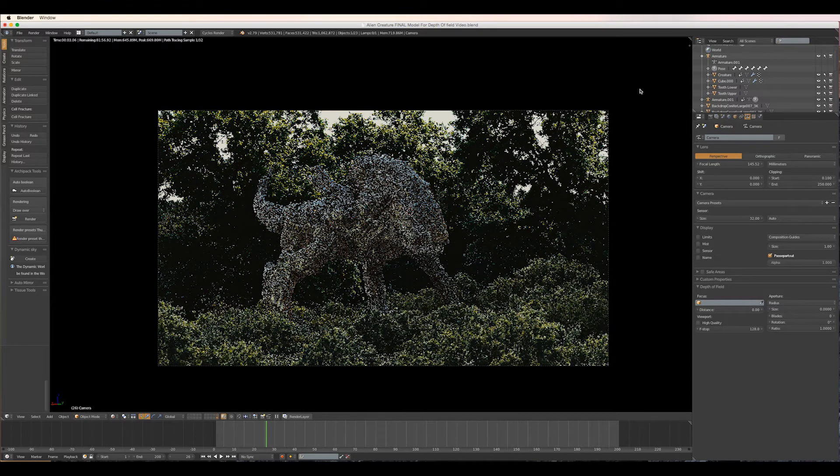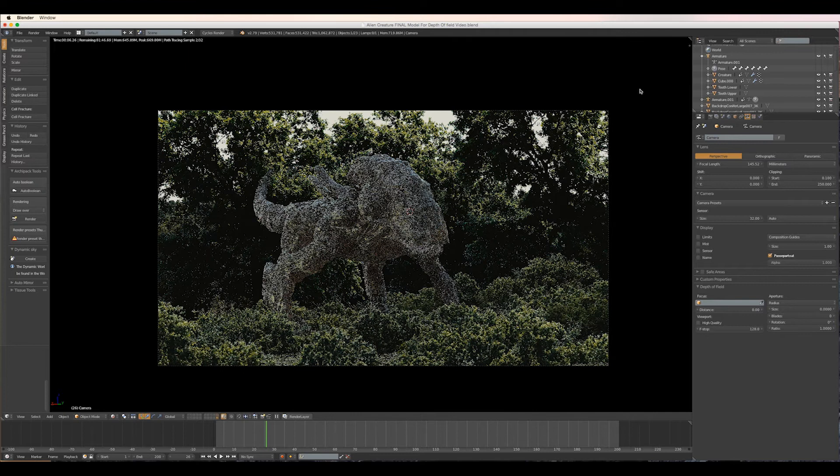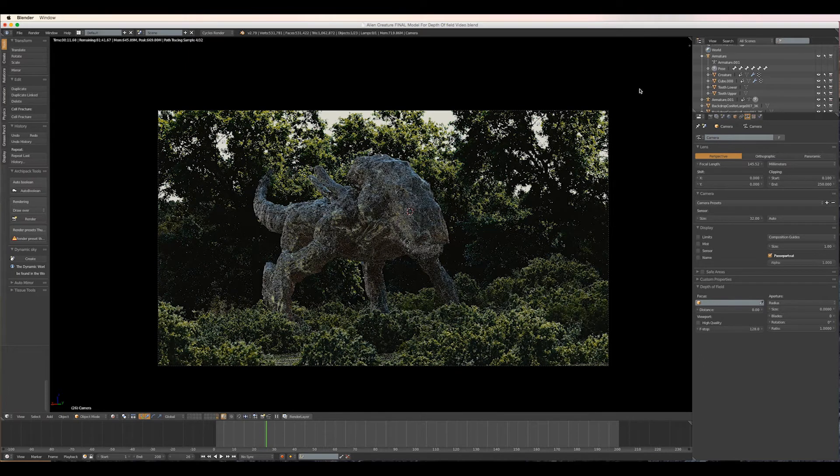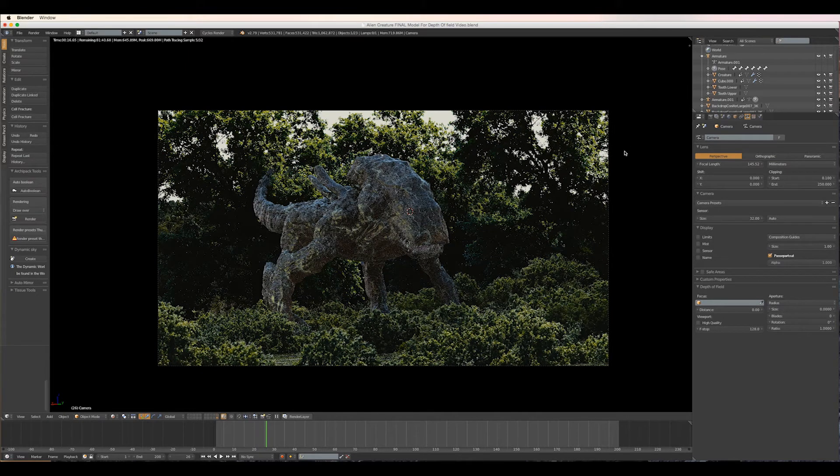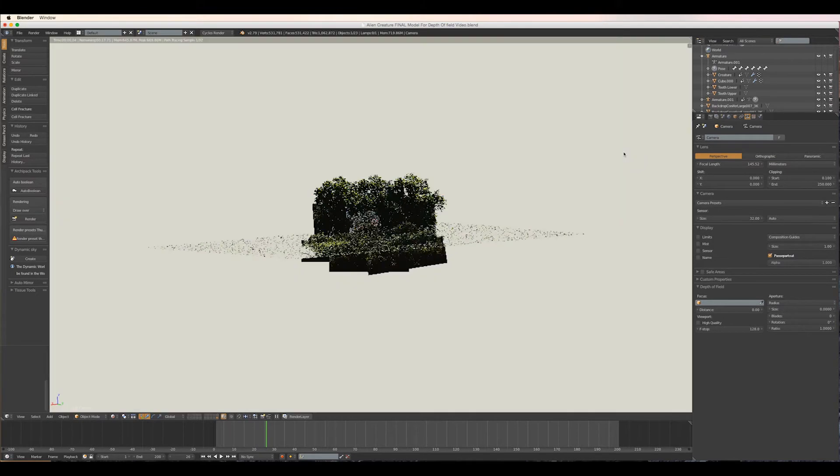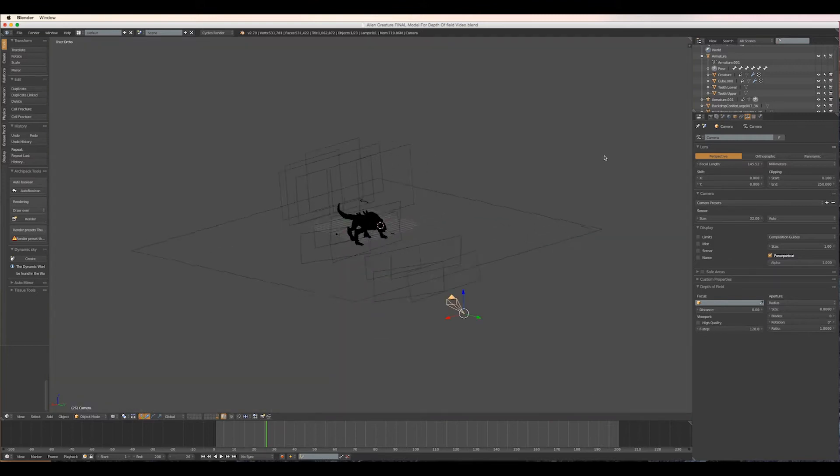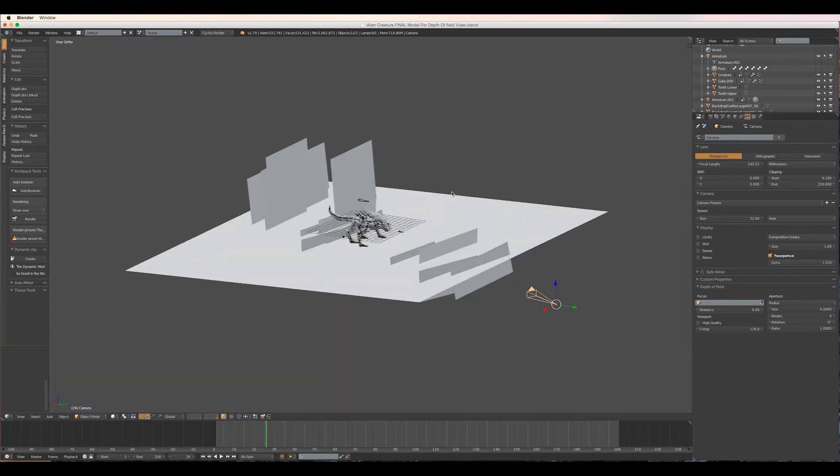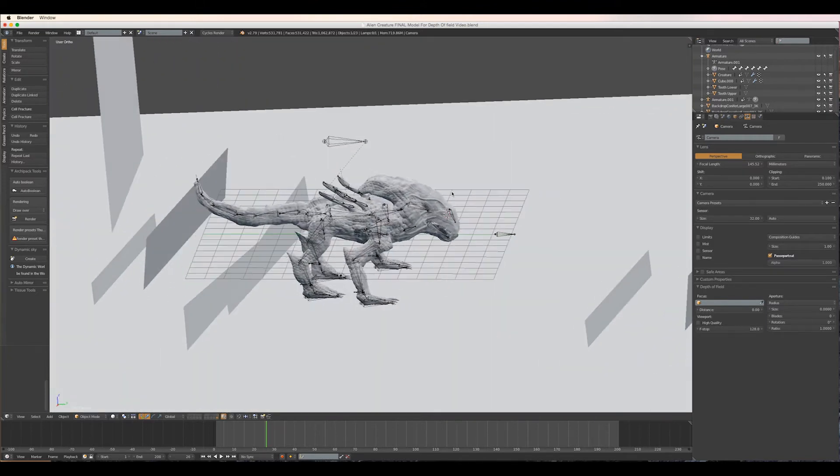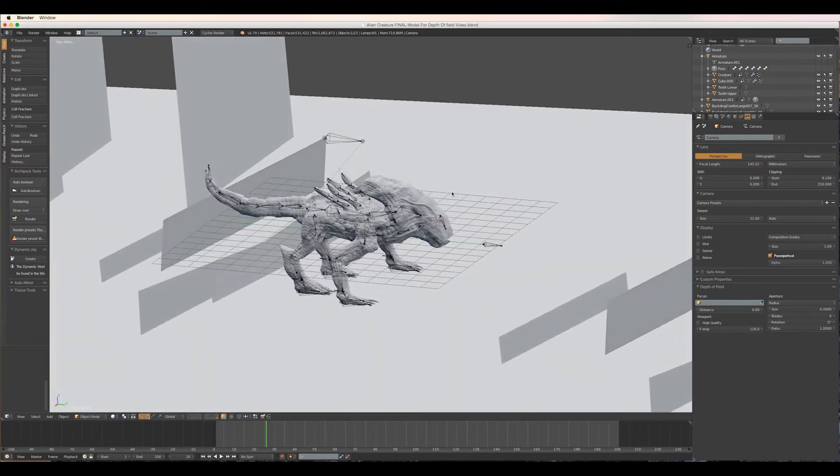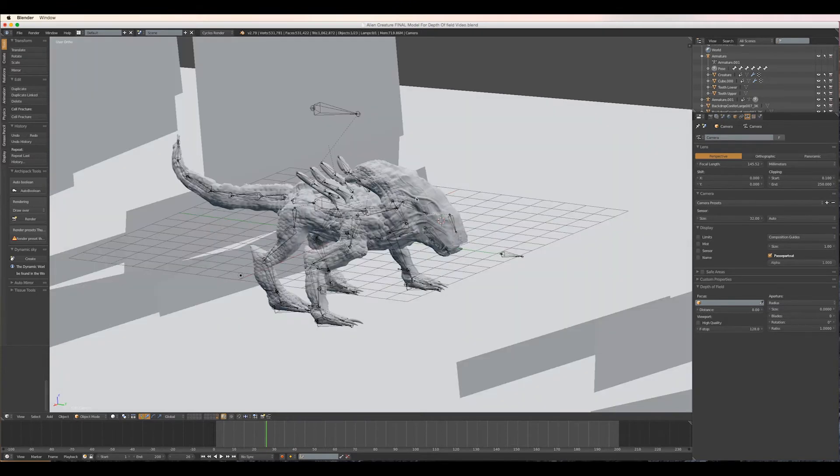To do this, firstly we need to tell the camera what it's focusing on. We could tell it to use the creature model itself as it is one object, however it will use the center mass point, meaning it will focus on its body rather than the face.